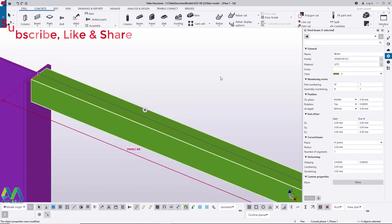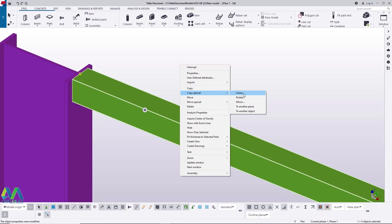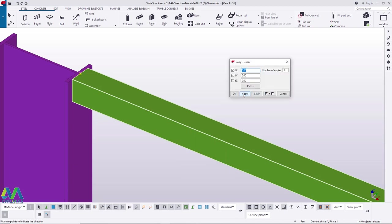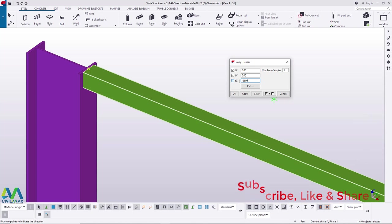Scroll down to Rectangular Hollow Sections in the catalog. Inside, you'll find both rectangular and square hollow sections. Click the plus sign for SHS — Square Hollow Section — and a variety of sizes appear under UK BS standards. Navigate to 80×80, click the plus button, and pick 80×80×4 mm thick for the top and bottom chord. Click Apply and OK, then click Modify to accept the settings.